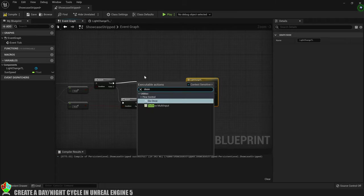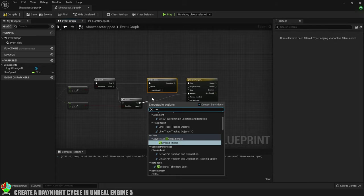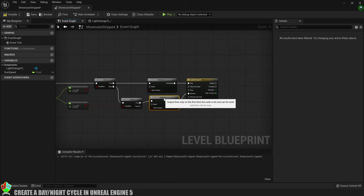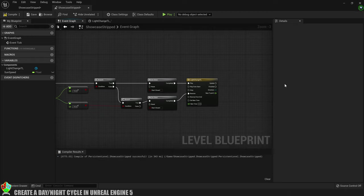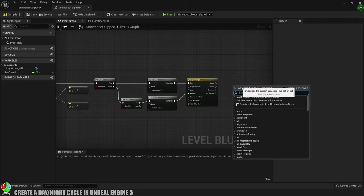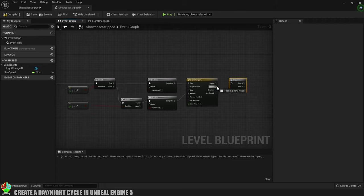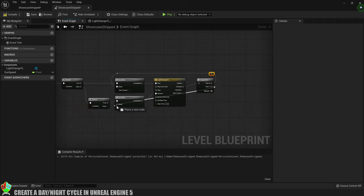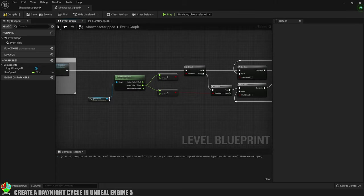So to achieve that we'll add a do once in between each branch and the timeline. And then we'll say that once the timeline has been played through it can reset the do once nodes so they're ready to fire off again. So we'll go from finished to reset for that. And to make sure that they both get done we'll add a sequence and from 0 we'll reset the first do once and from 1 we'll reset the other. Ok we're getting close now.